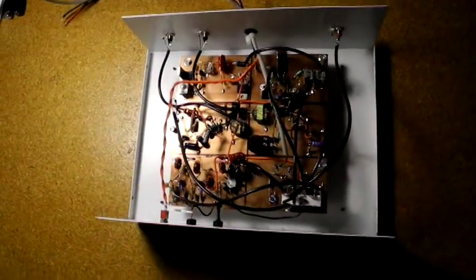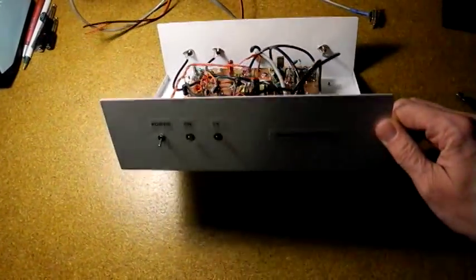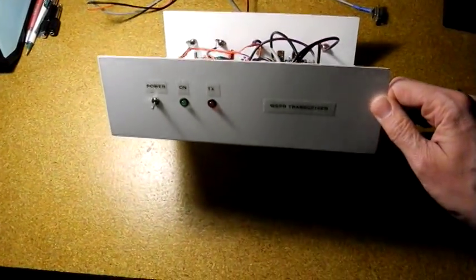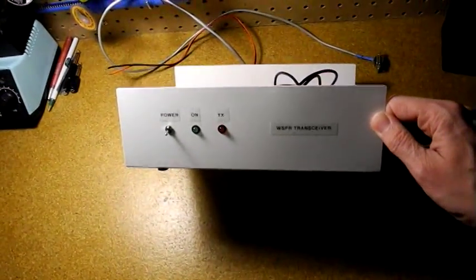The front panel has a power switch and LEDs to indicate power and transmitting.